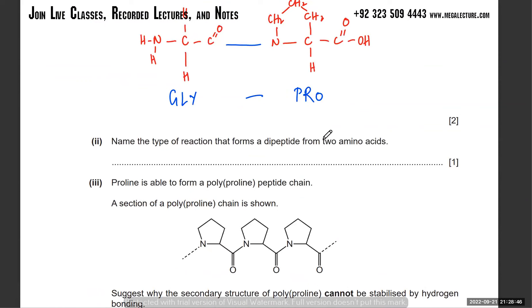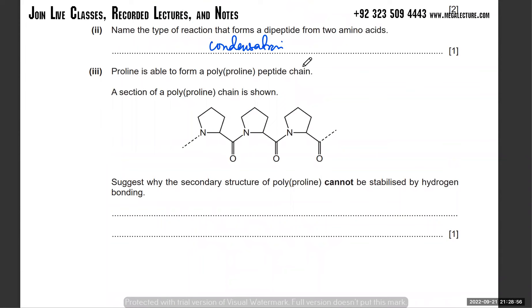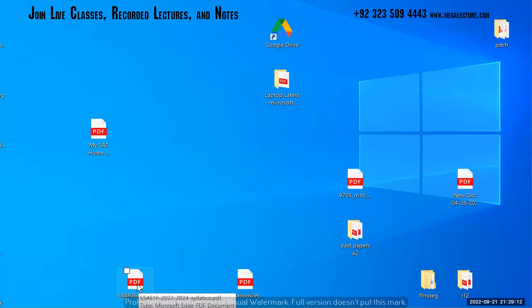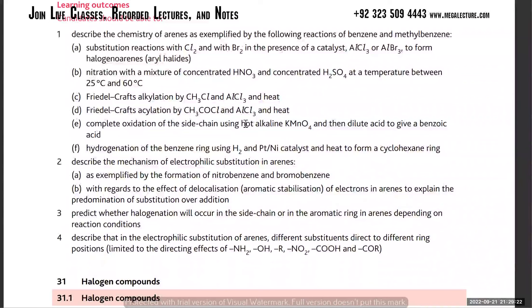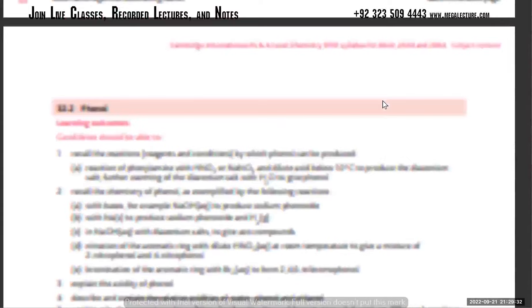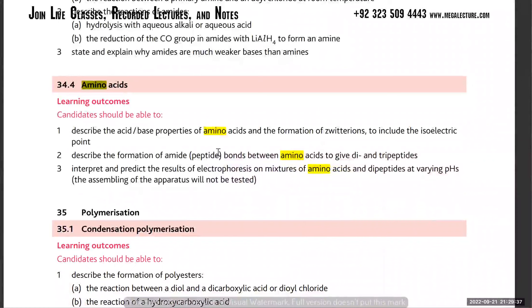Name the type of reaction that forms a dipeptide - that's a condensation reaction, water gets produced. Proline is able to form a polyproline peptide chain. The secondary structure cannot be stabilized by hydrogen bonding. In the new syllabus, secondary structures have actually been removed. The syllabus only covers formation of amide/peptide bonds, dipeptides, and tripeptides.